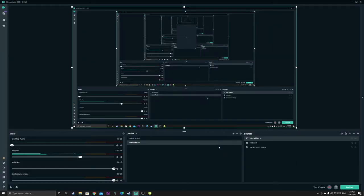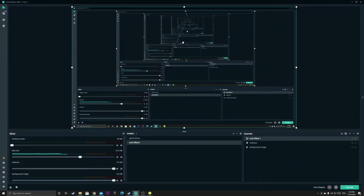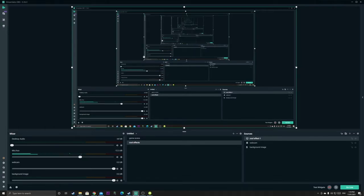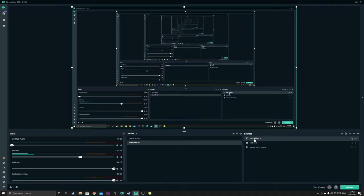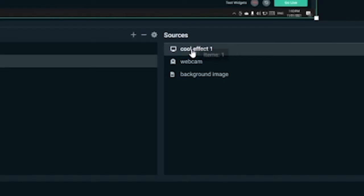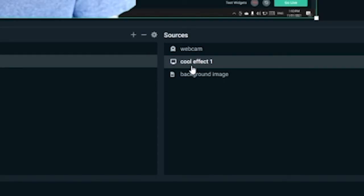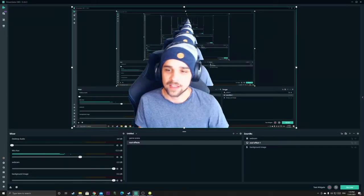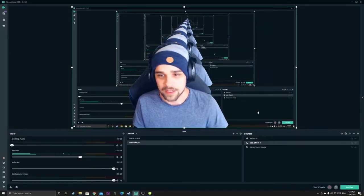So as you can see that's taken over the whole OBS and we can't really see anything at the moment. We don't need to worry about that too much. So what we need to do with the display capture, we're just going to drag that and put it under webcam. Just like that. There we go.